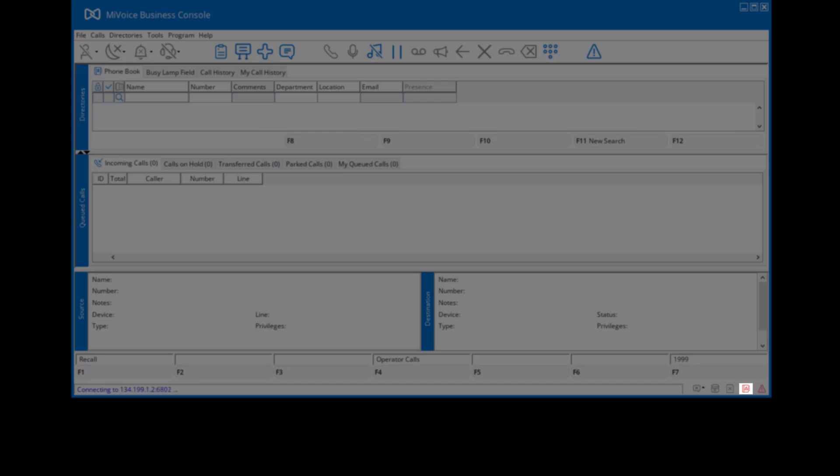When both icons turn green, the console is ready for use. For more information on using the console, please refer to the console user guide found under the Help menu.